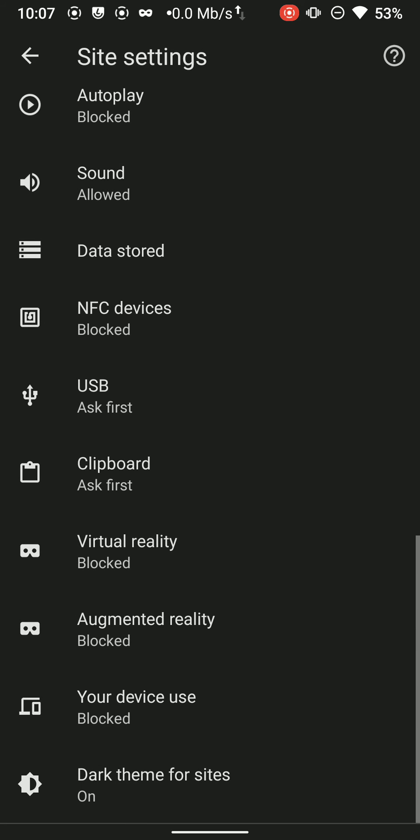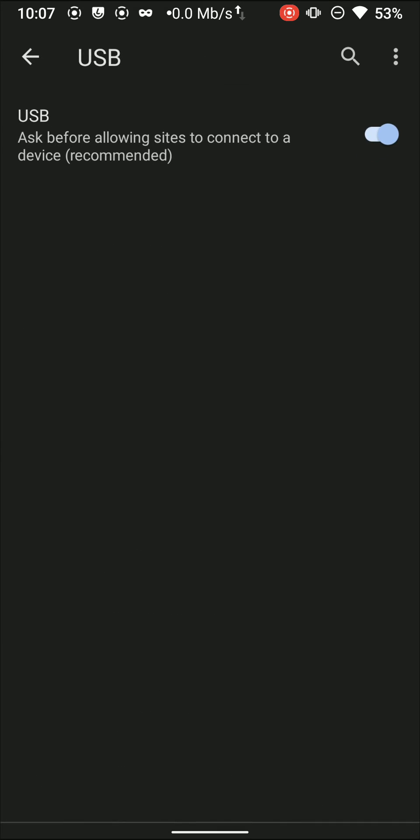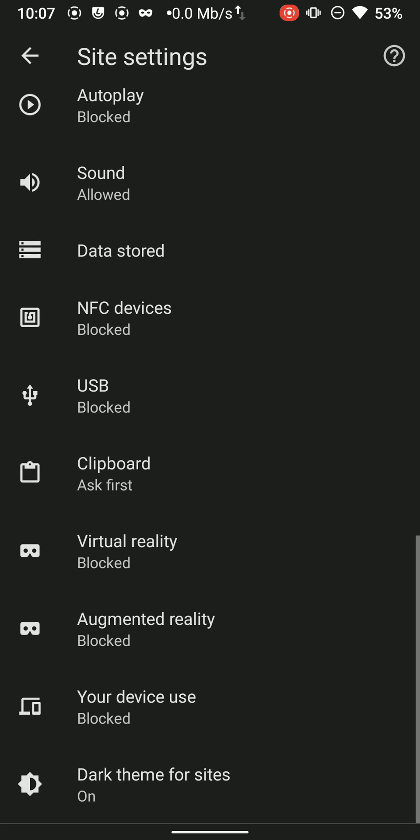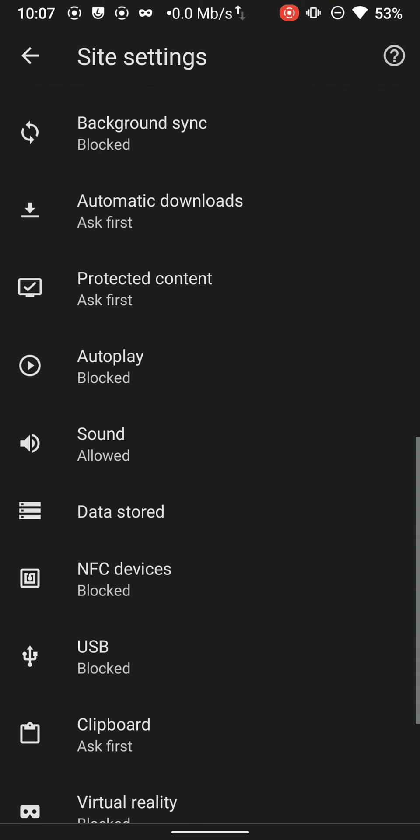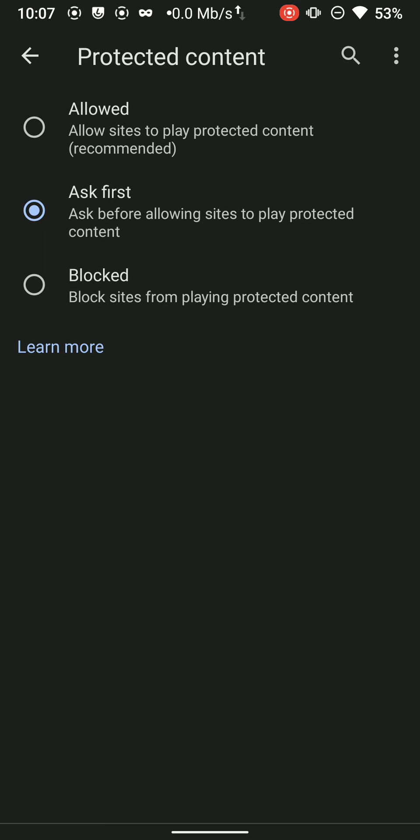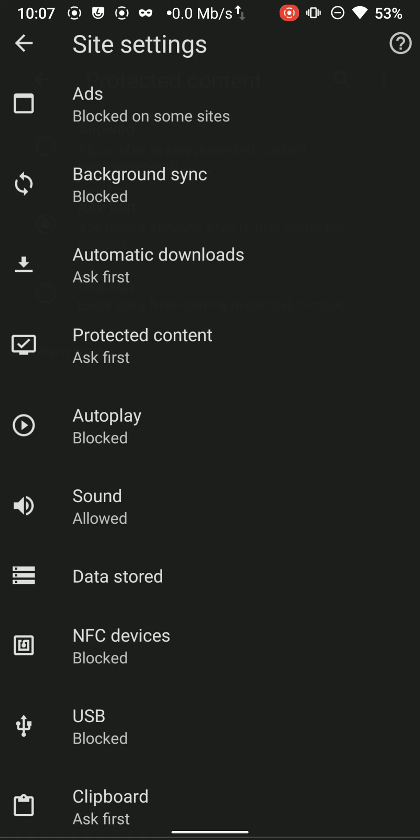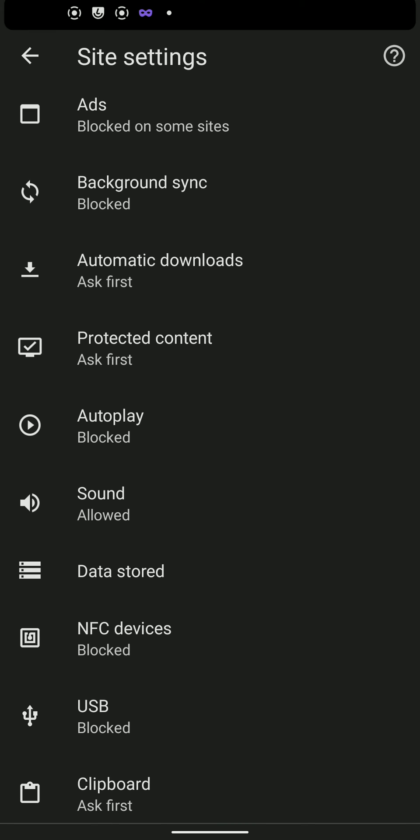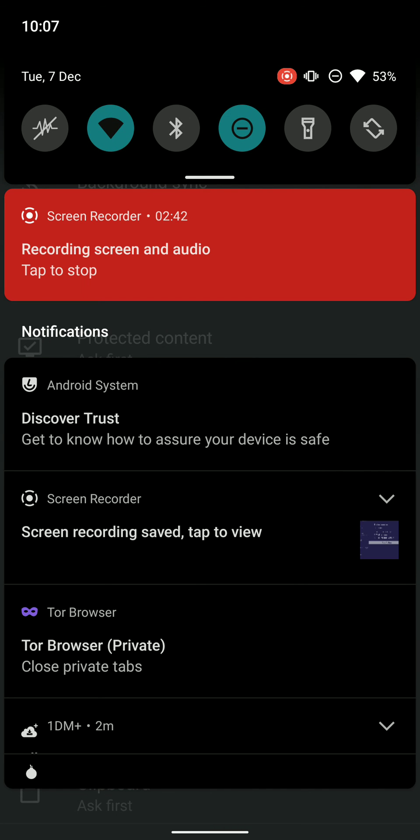Turn off the virtual reality access as well. Go to USB and turn it off as well. We do not need all these features altering our privacy. We only need privacy-preserving features. Thanks a ton for watching.